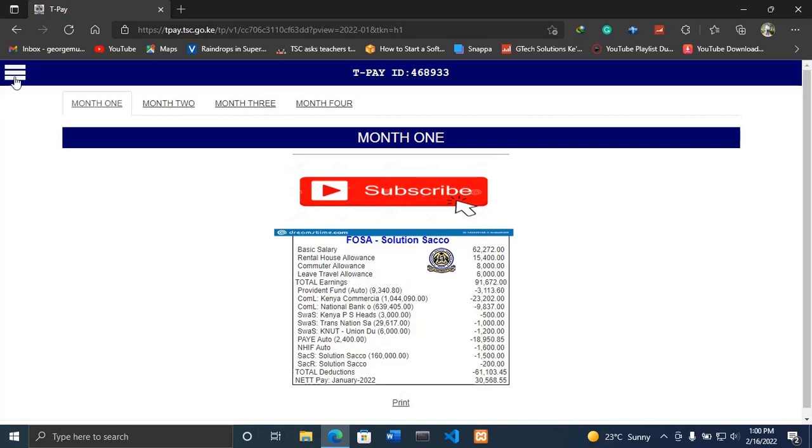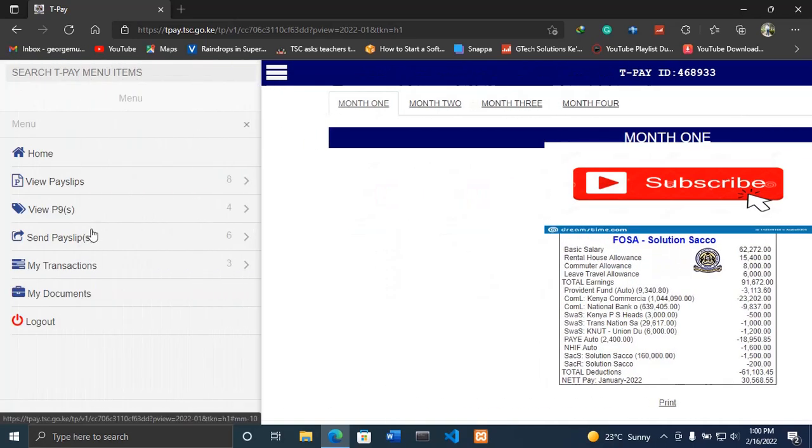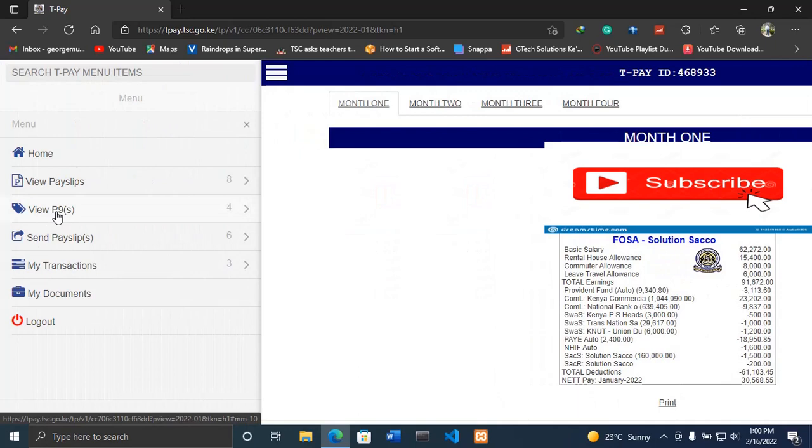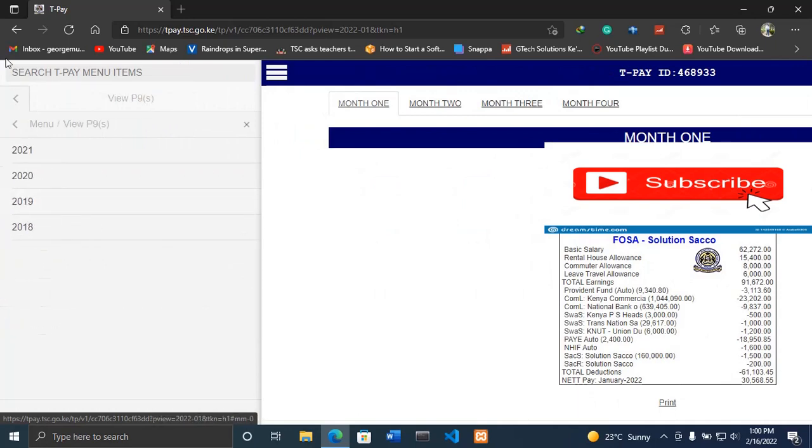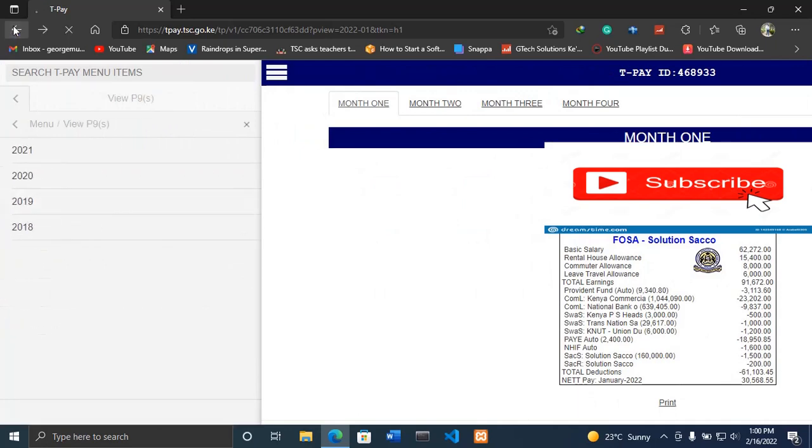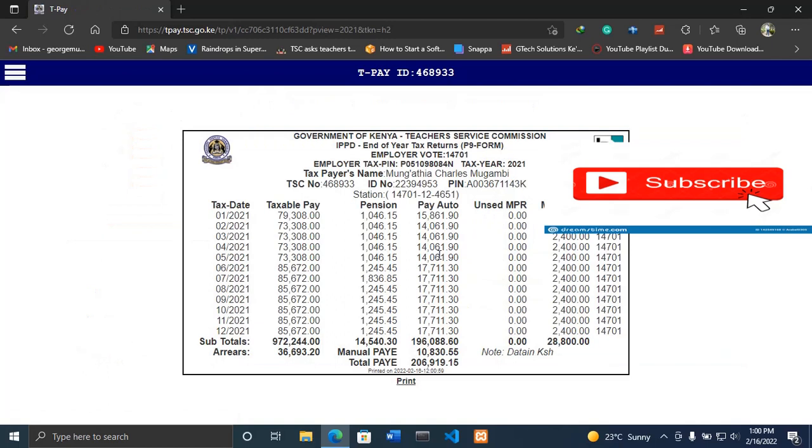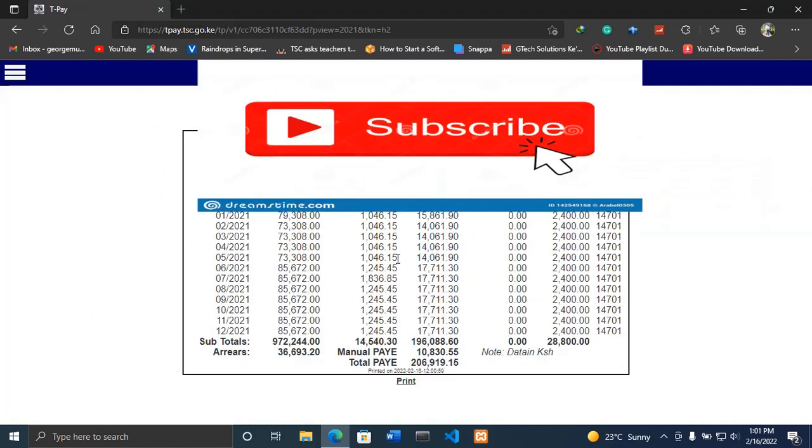The next thing is you can be able to see your P9. So latest P9 - this is the most latest. So you can download this and use it.